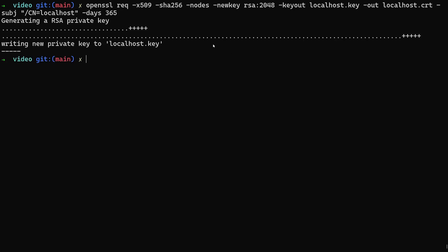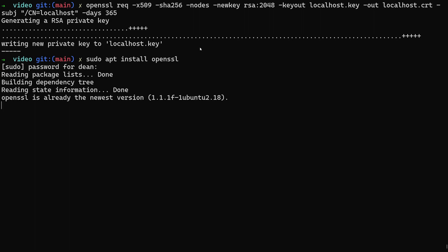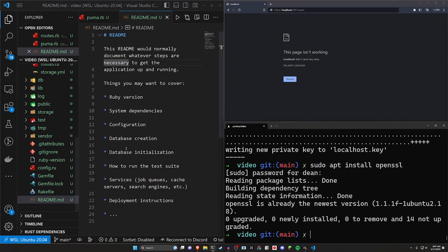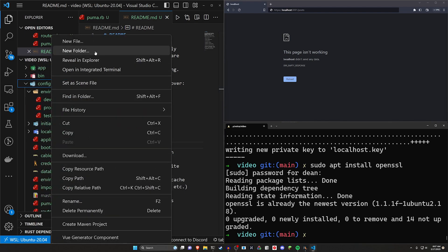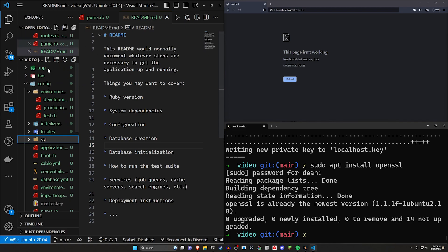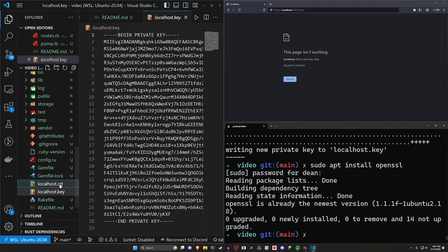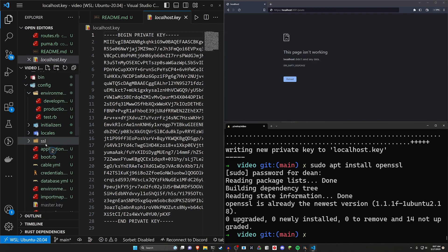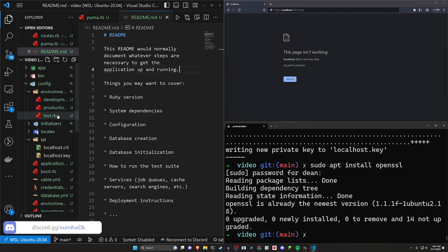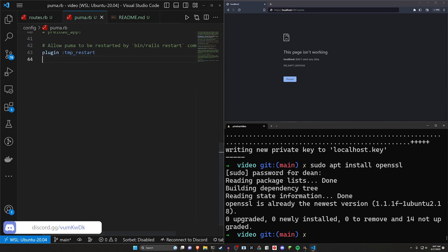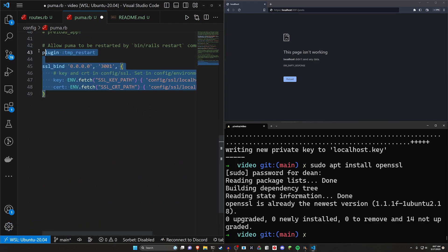We run this command. If you don't have OpenSSL just run sudo apt install openssl. Put in your password and this should work. Now you can come over here and we should see in the root of our application these two files. We can then come into our config, right click new folder, call it SSL or whatever you want — just make sure you change it wherever you use it. You can then drag these two files up into the SSL folder. Close this.